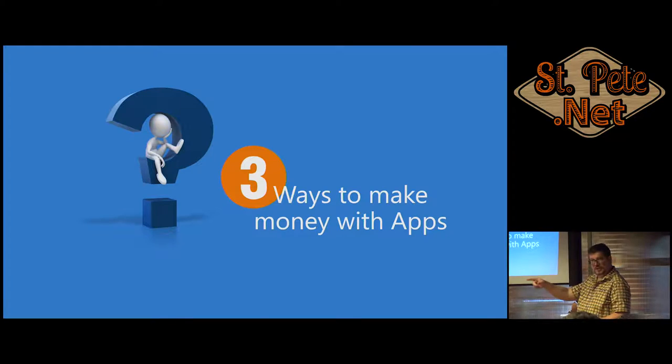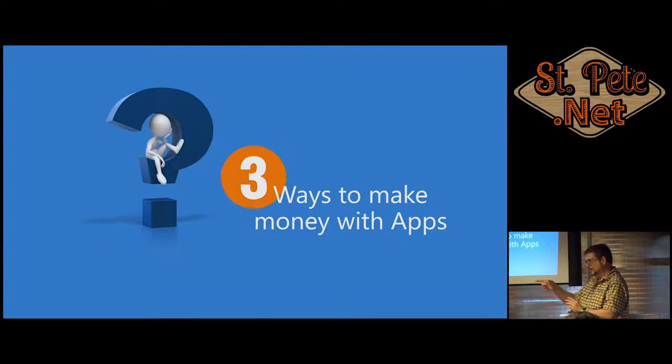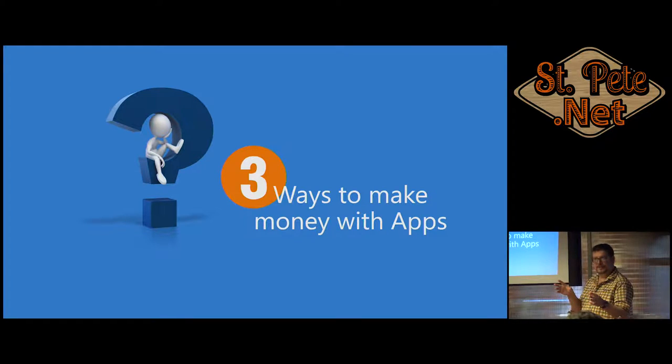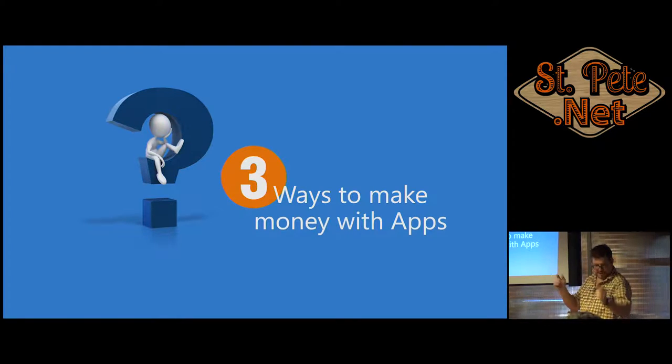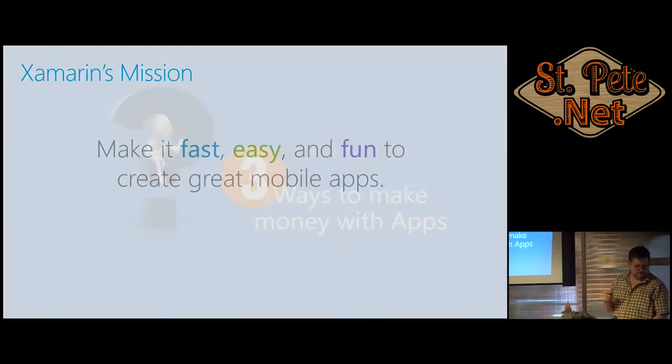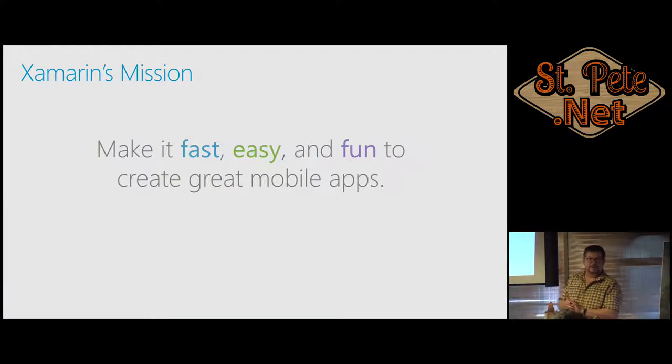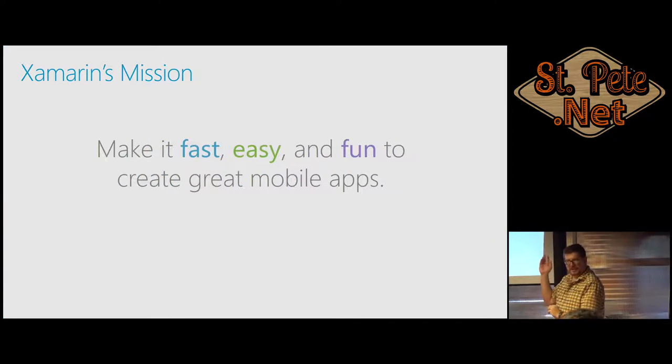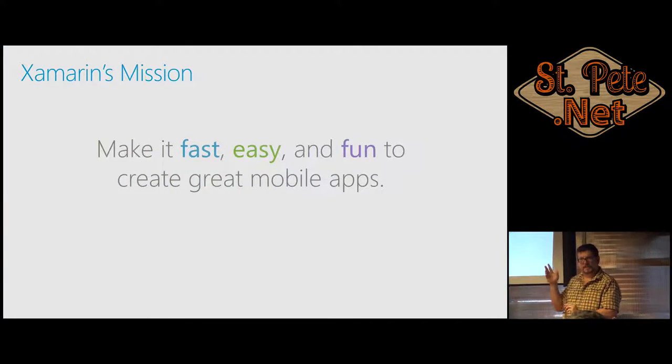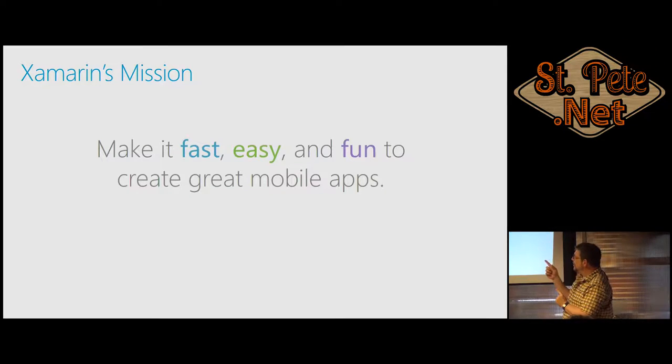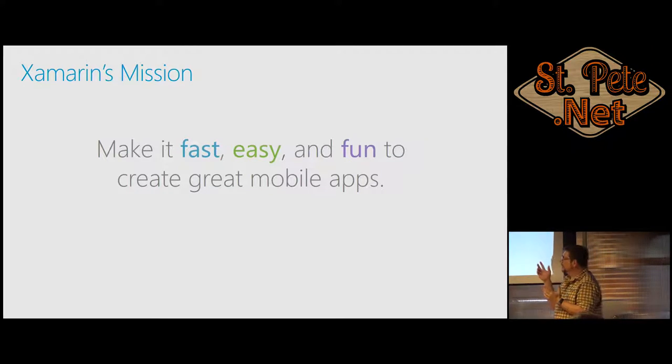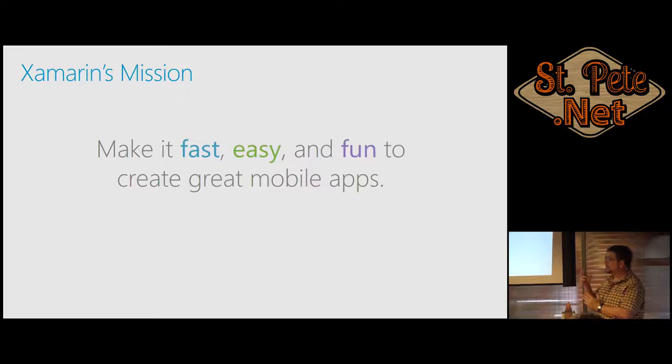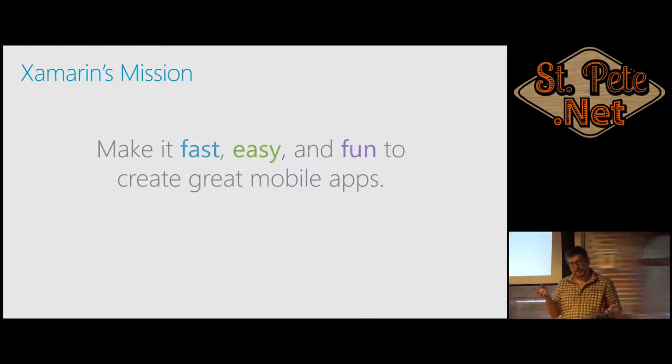I have sunglasses here from Intel and Syncfusion, because our future's going to be really bright. And then corny song comes in. So Xamarin comes into this picture. Their goal, their mission is to make it fast, easy, and fun.